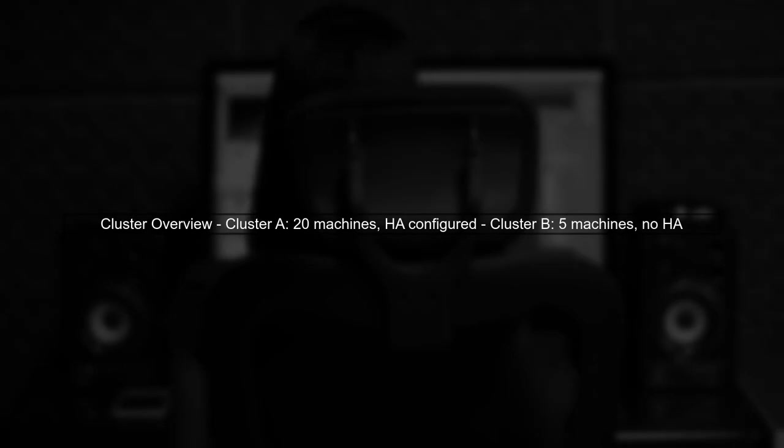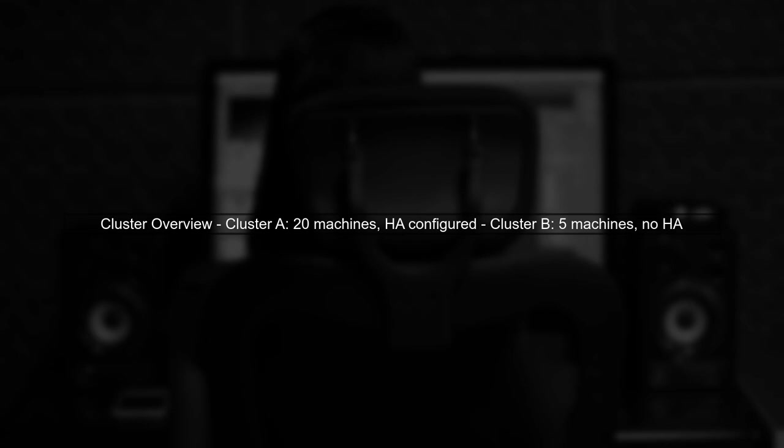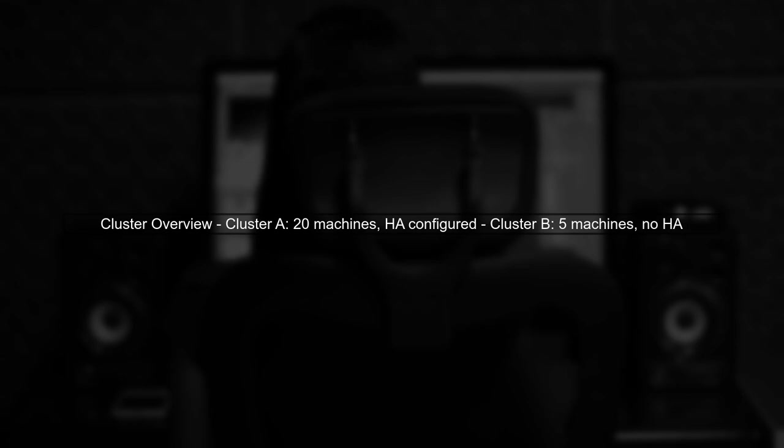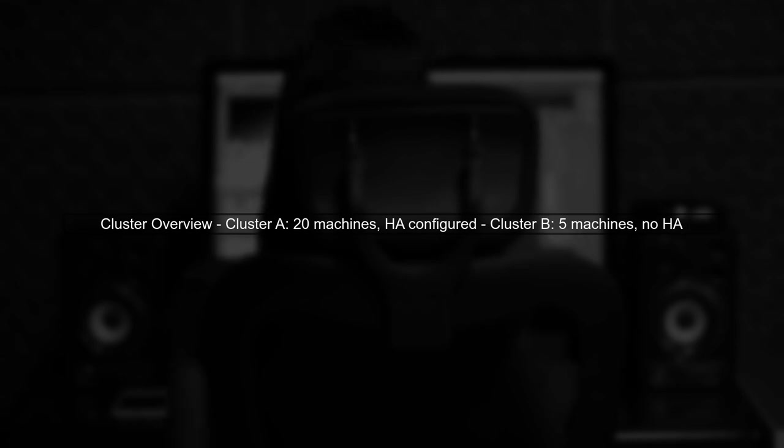Let's begin by understanding the architecture of our two clusters, A and B. Cluster A has 20 commodity machines with a high availability configuration for the name node, while cluster B has only five machines without HA. This difference could impact the performance of our components.